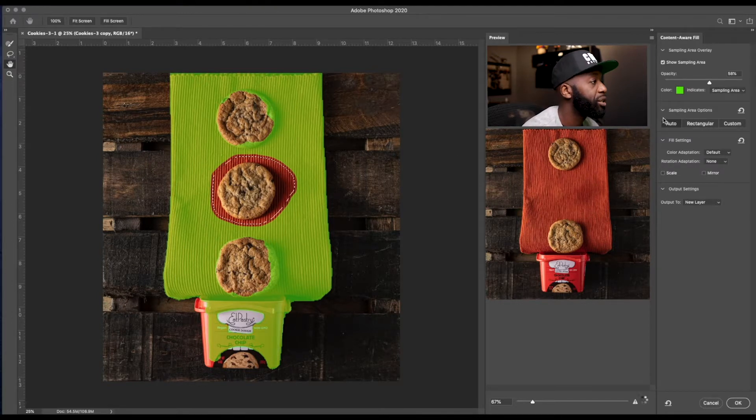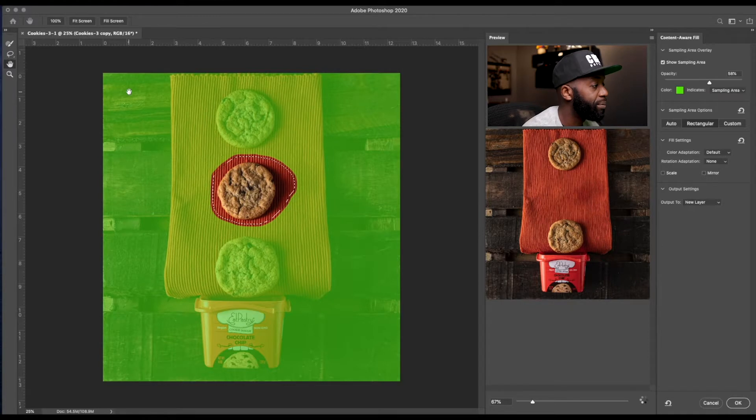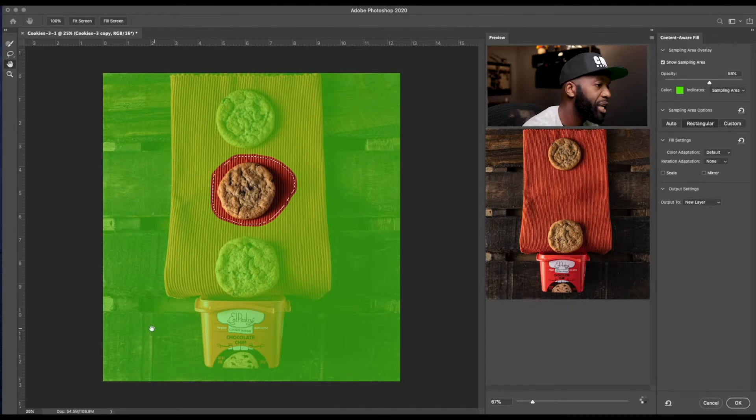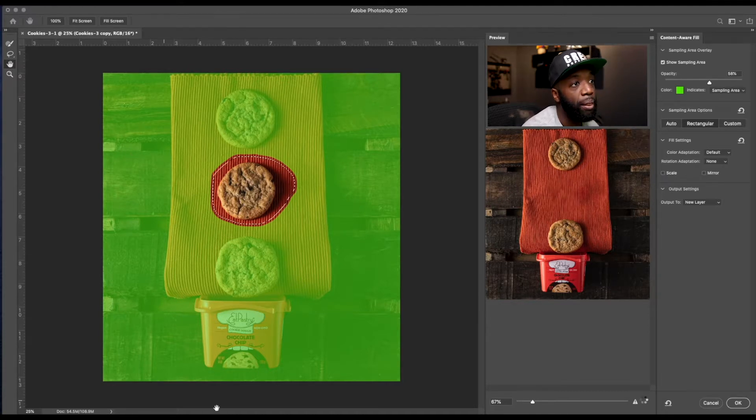We have rectangular, which is going to be a rectangular shape of the sampling area, which we don't want because we don't want it picking up any of this as far as sampling.